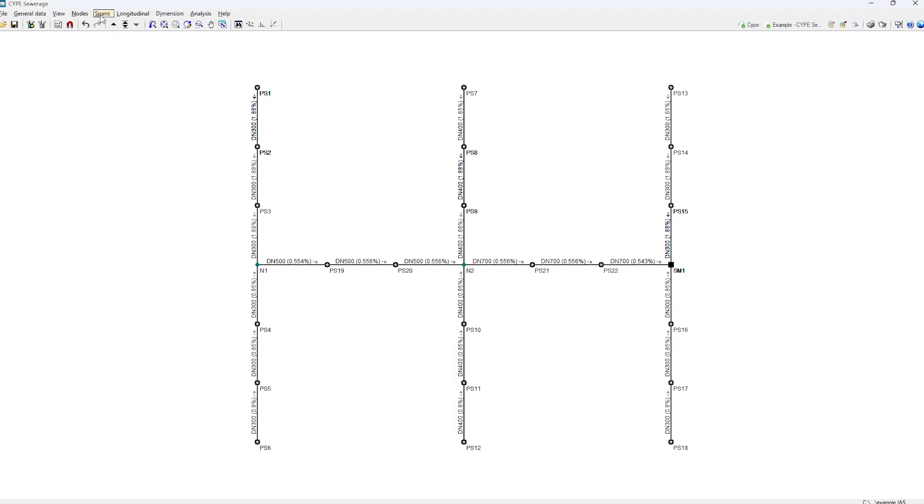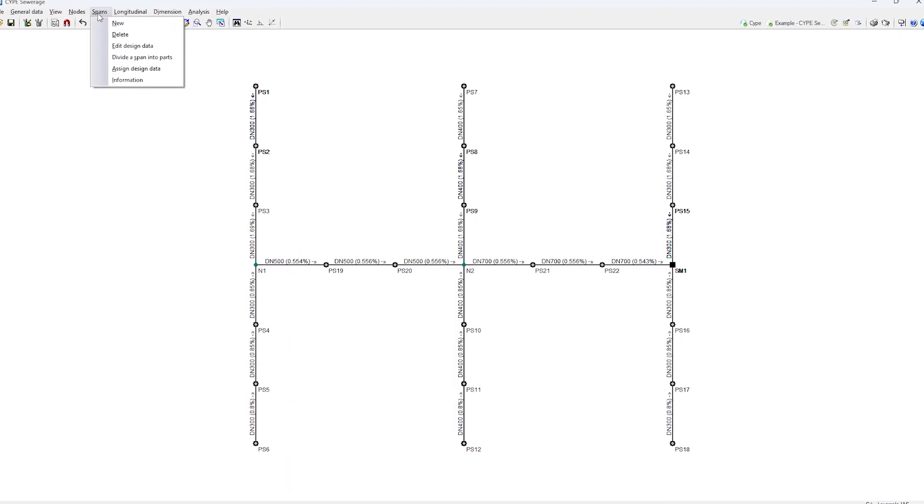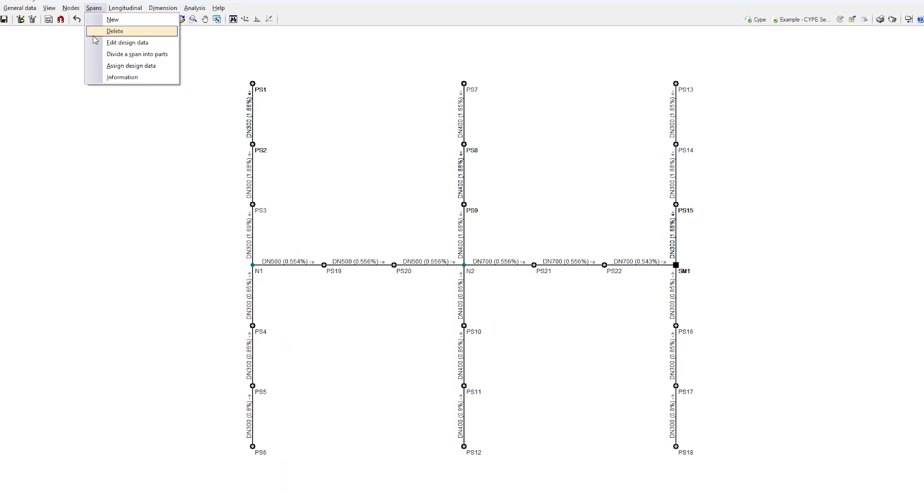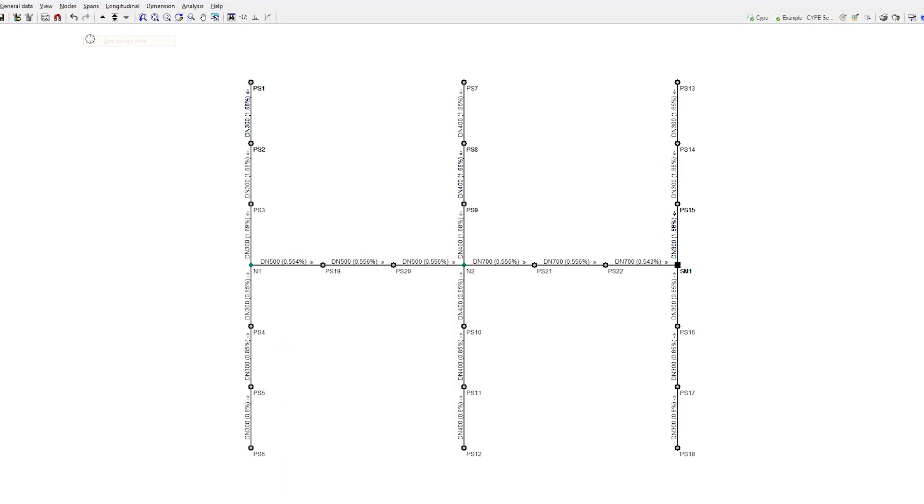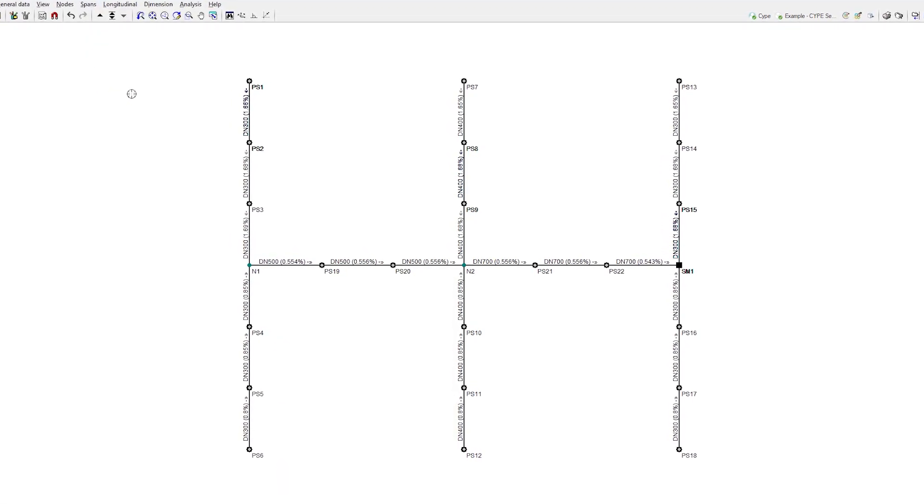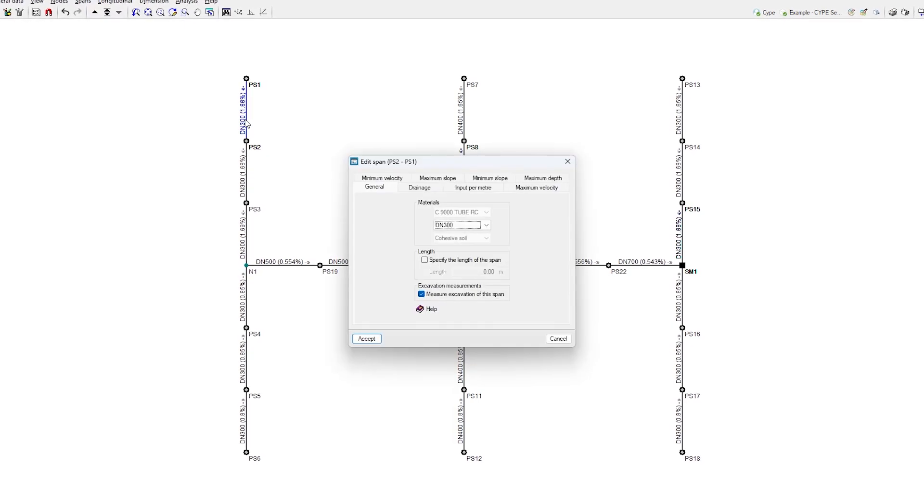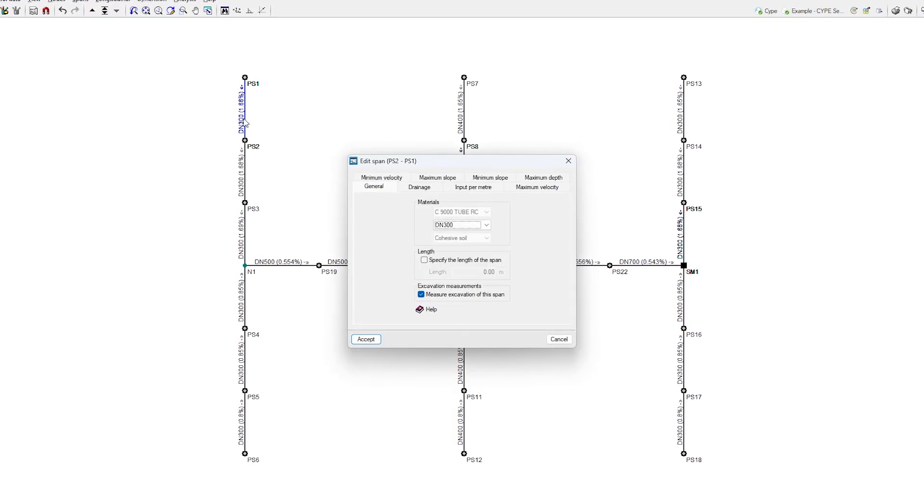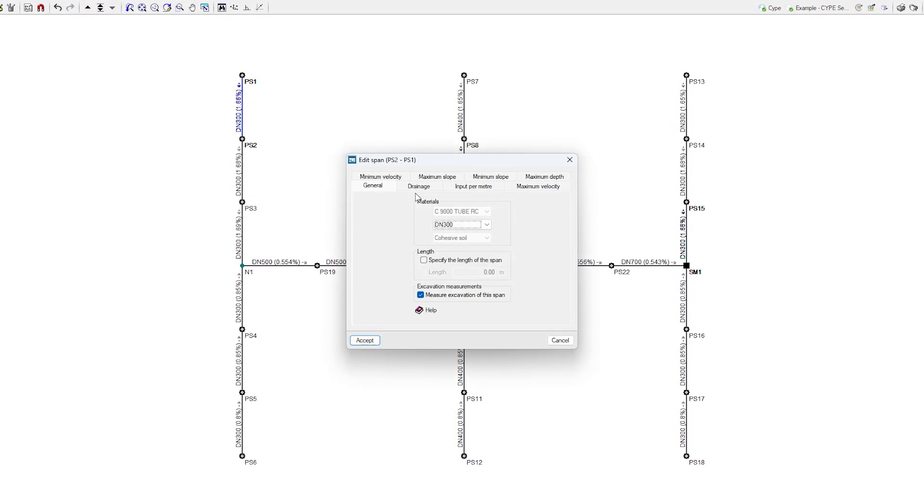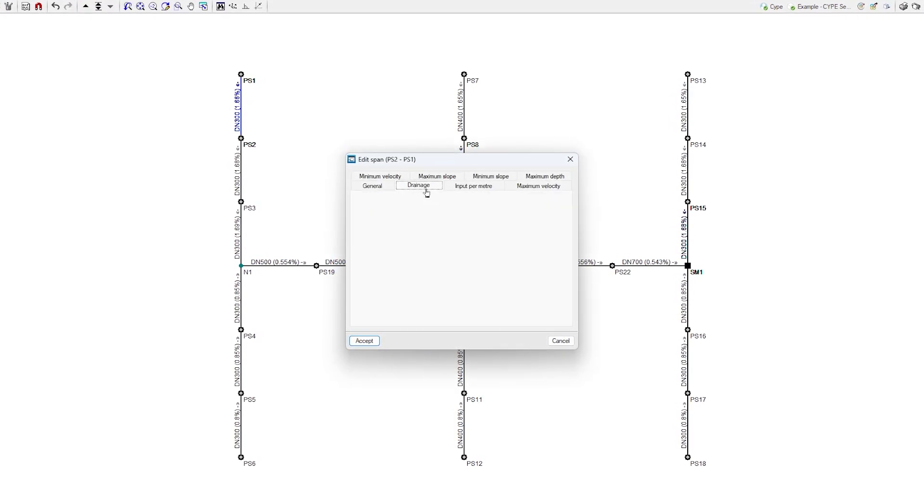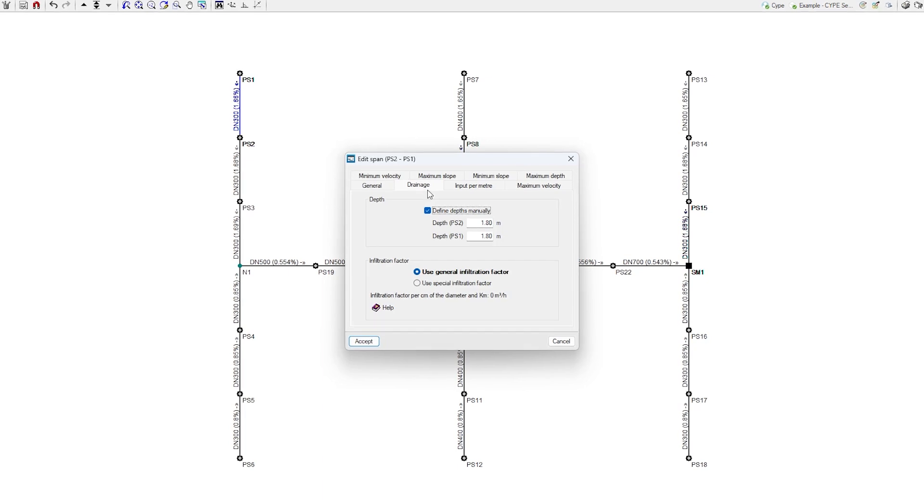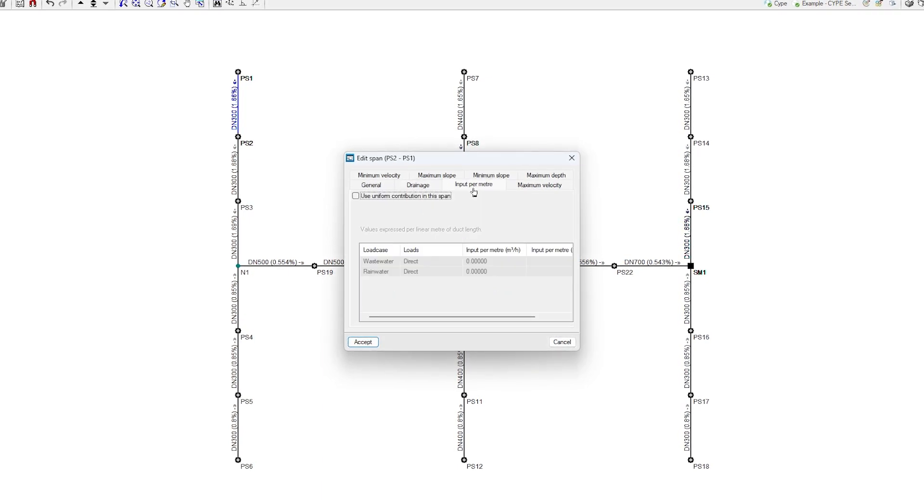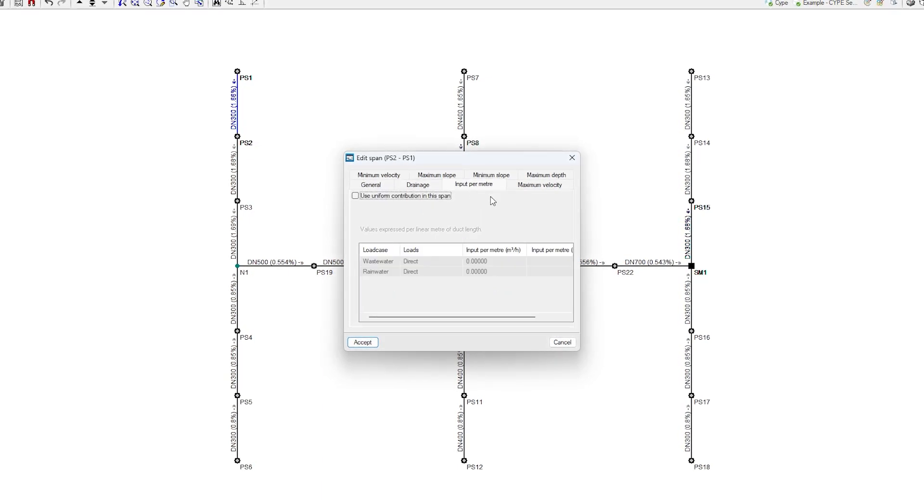The spans are traced from node to node or directly on the plan. We also edit them to define aspects such as their materials and other characteristics of the drainage network, add an input per metre or use specific limits of velocities, slopes and depths.